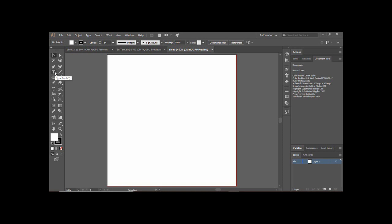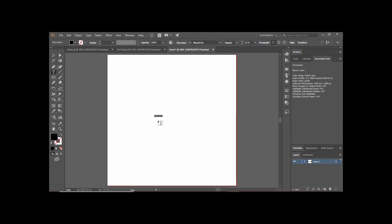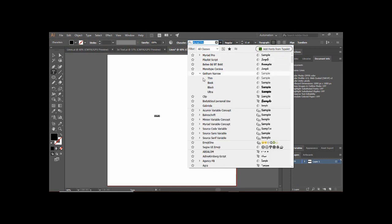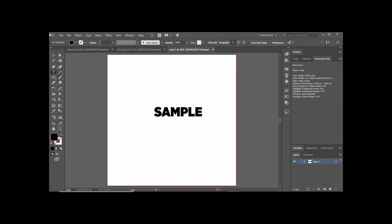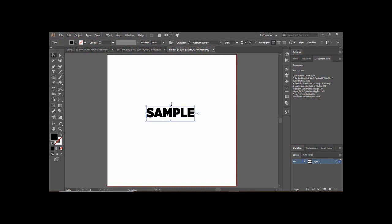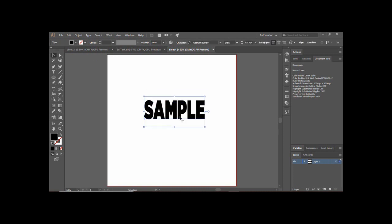First, grab the Text tool and type any text you want to be composed of lines. In our sample we used the text 'lines', but here we are going to use some other text — I'm just going to type a simple 'sample'. Then with the Text tool select all your text and change its font type to Gotham Ultra, and also change its size to 100pt. You can always increase its size using the normal Selection tool as well.